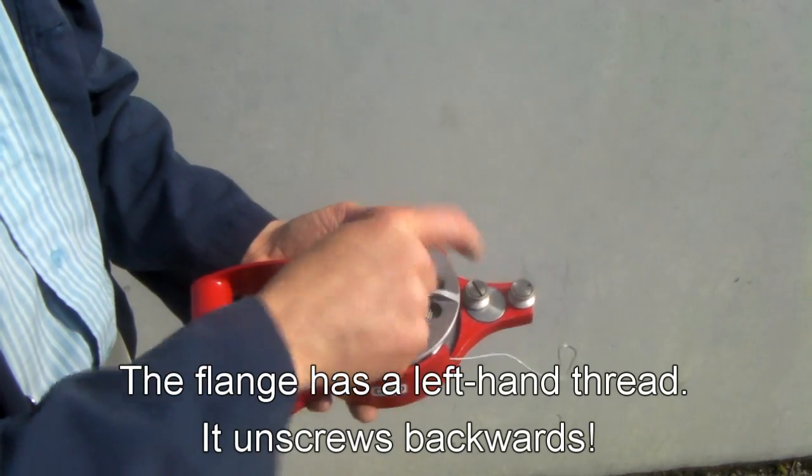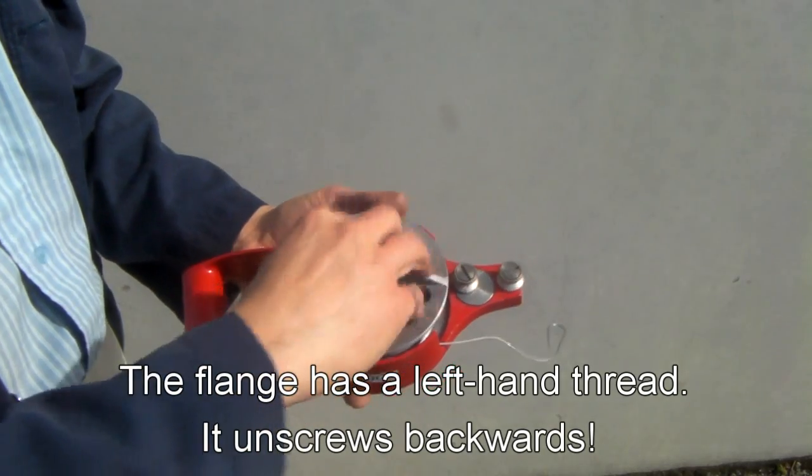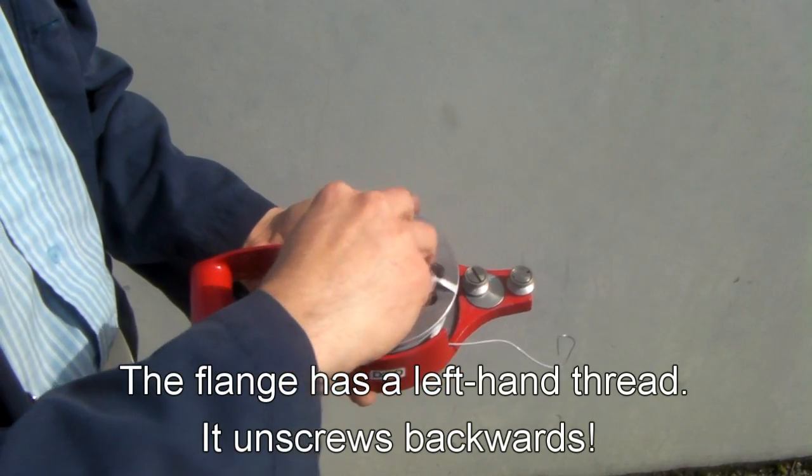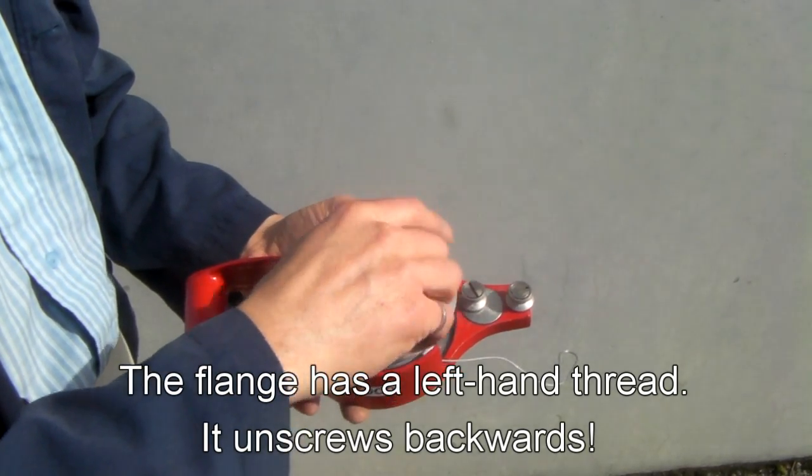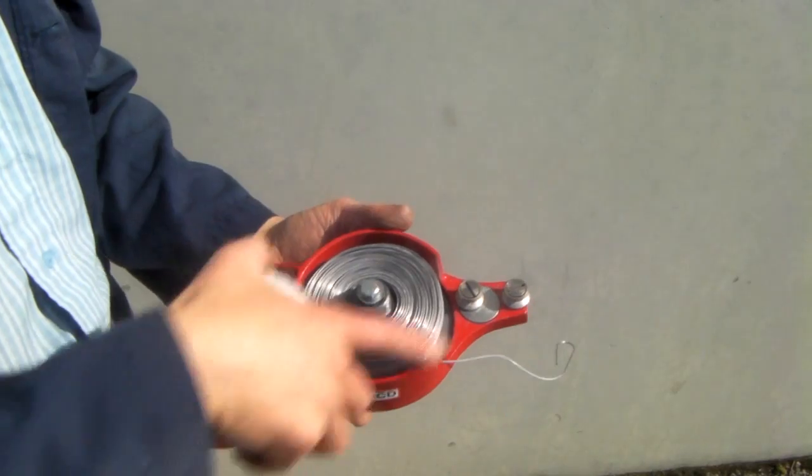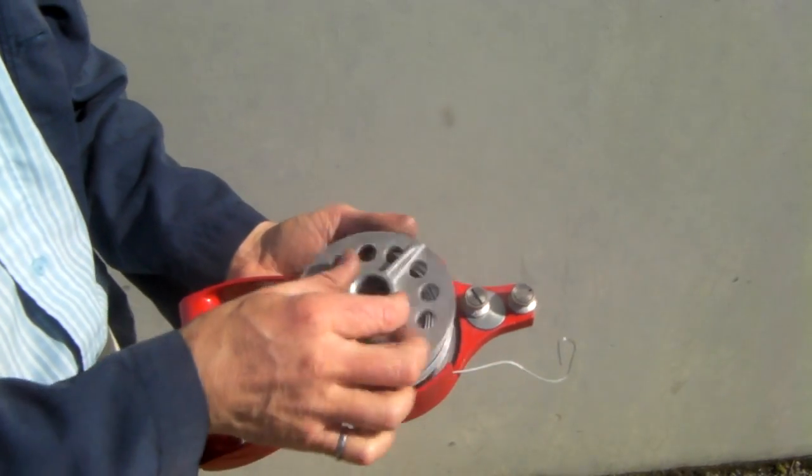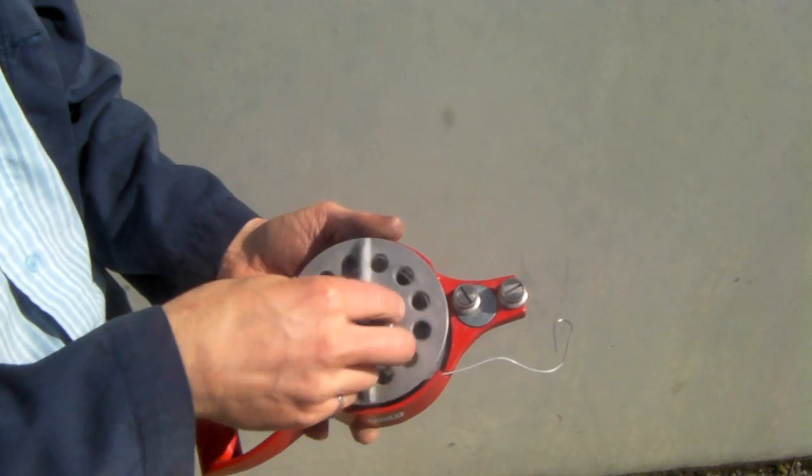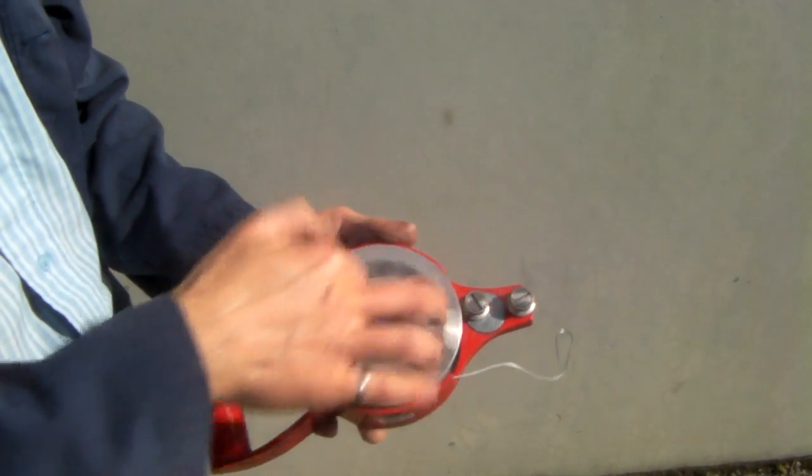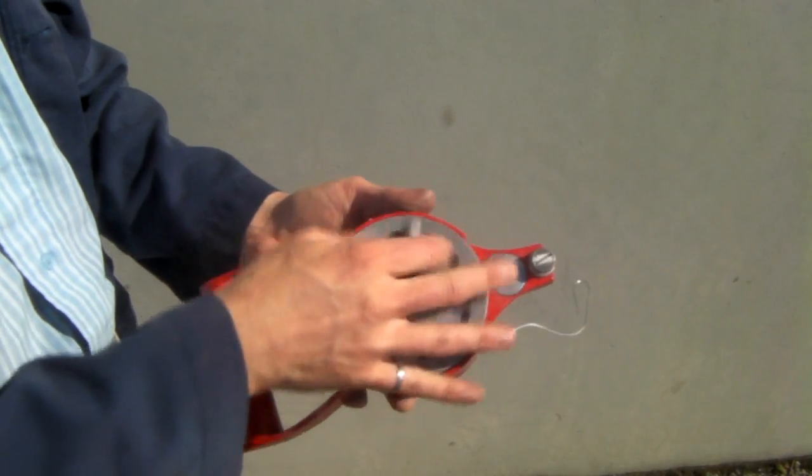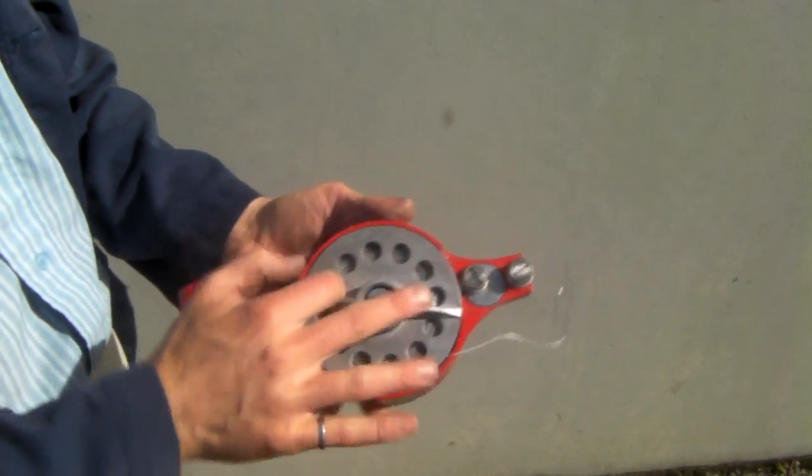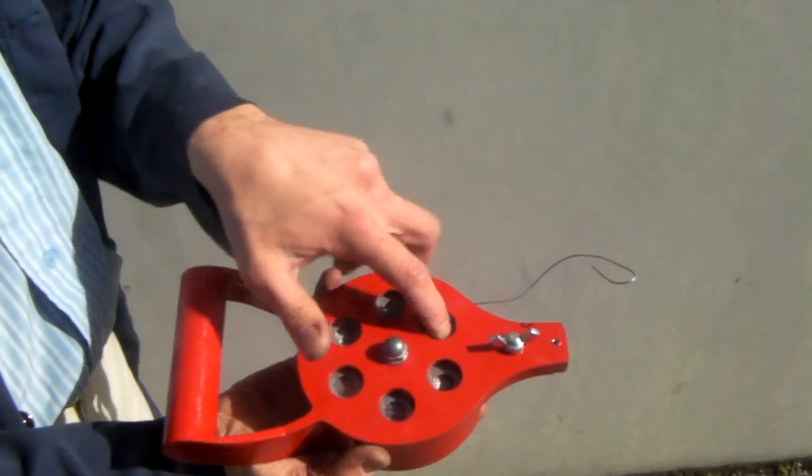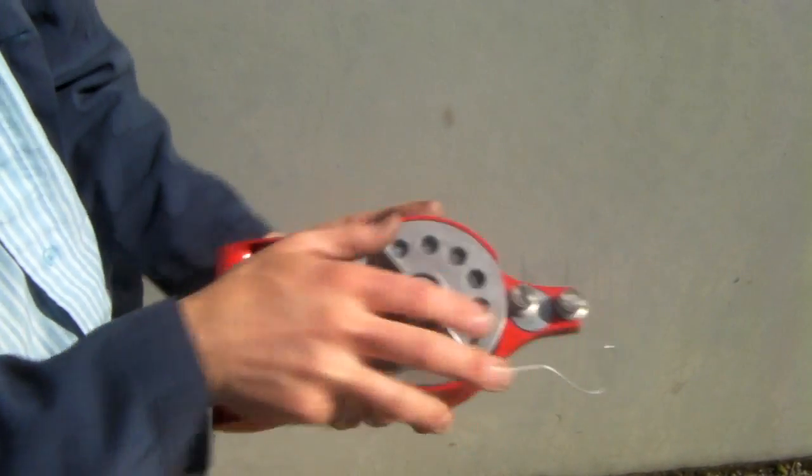Left hand thread on the flange. Drop in your coil of wire. Set your flange over top. Hold the hub steady through the back.